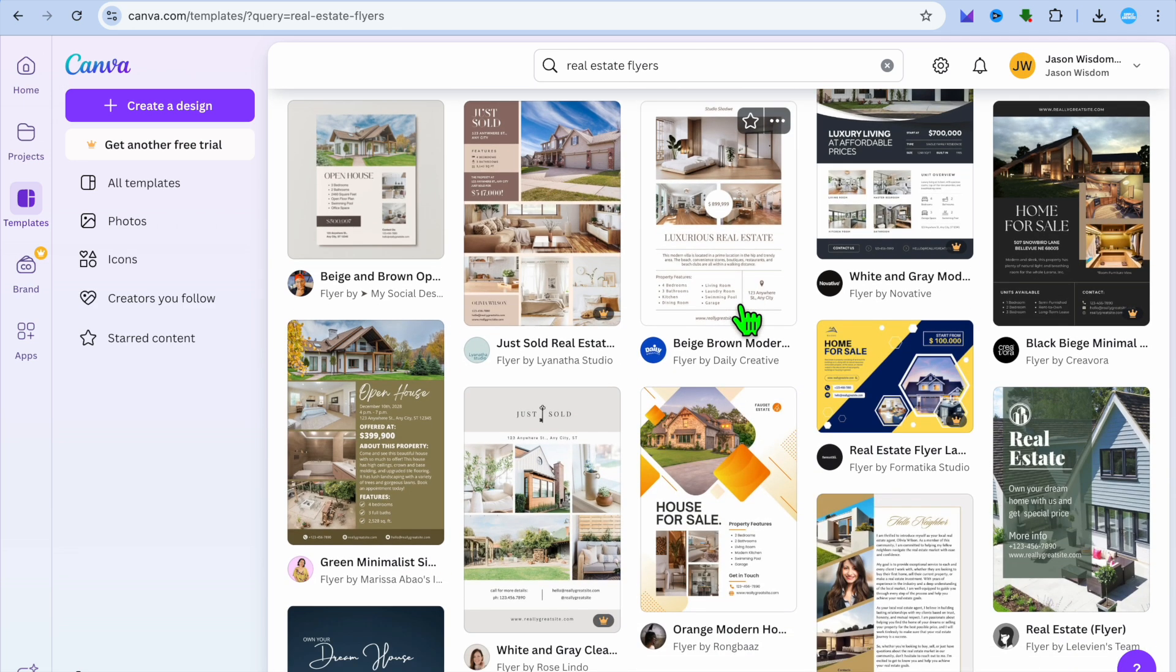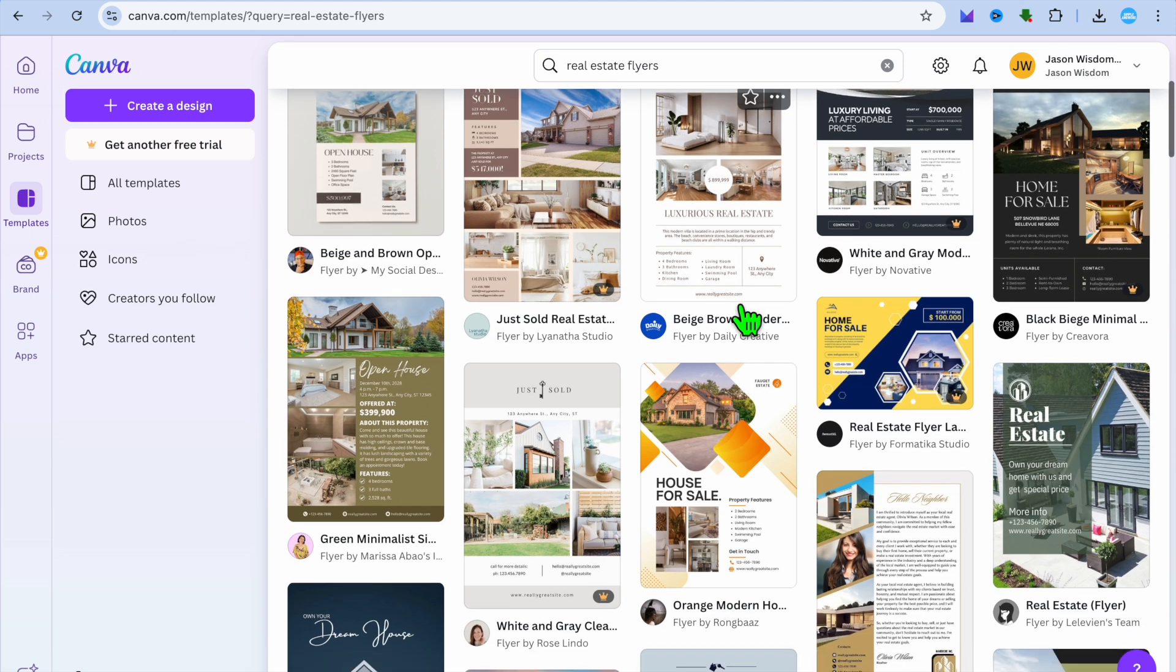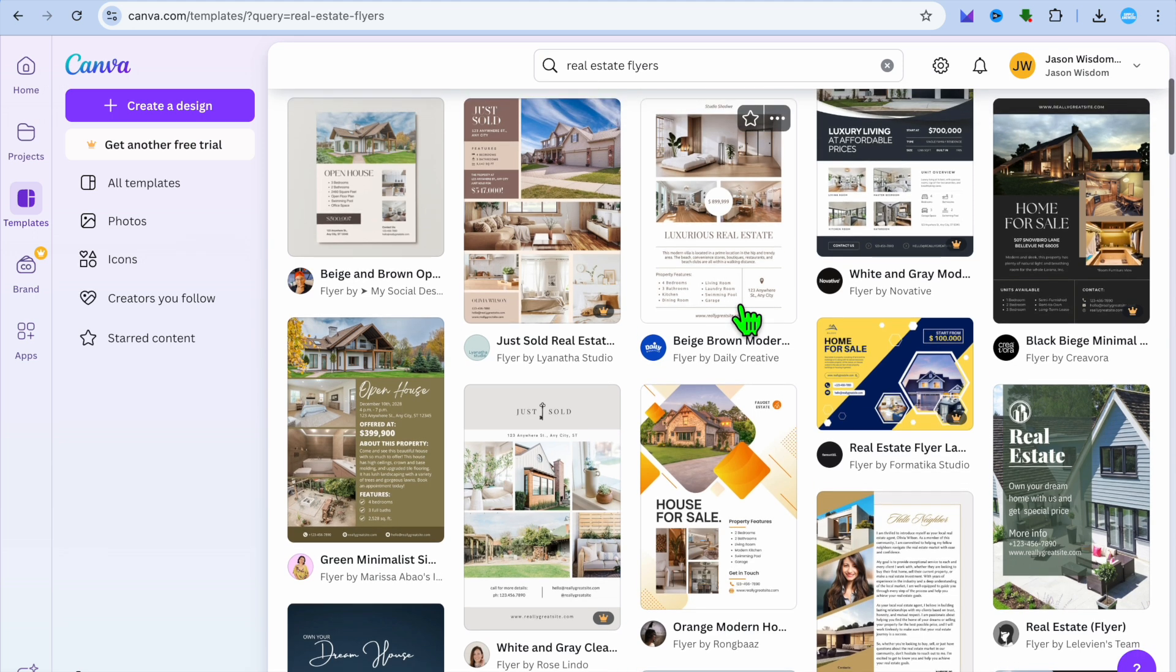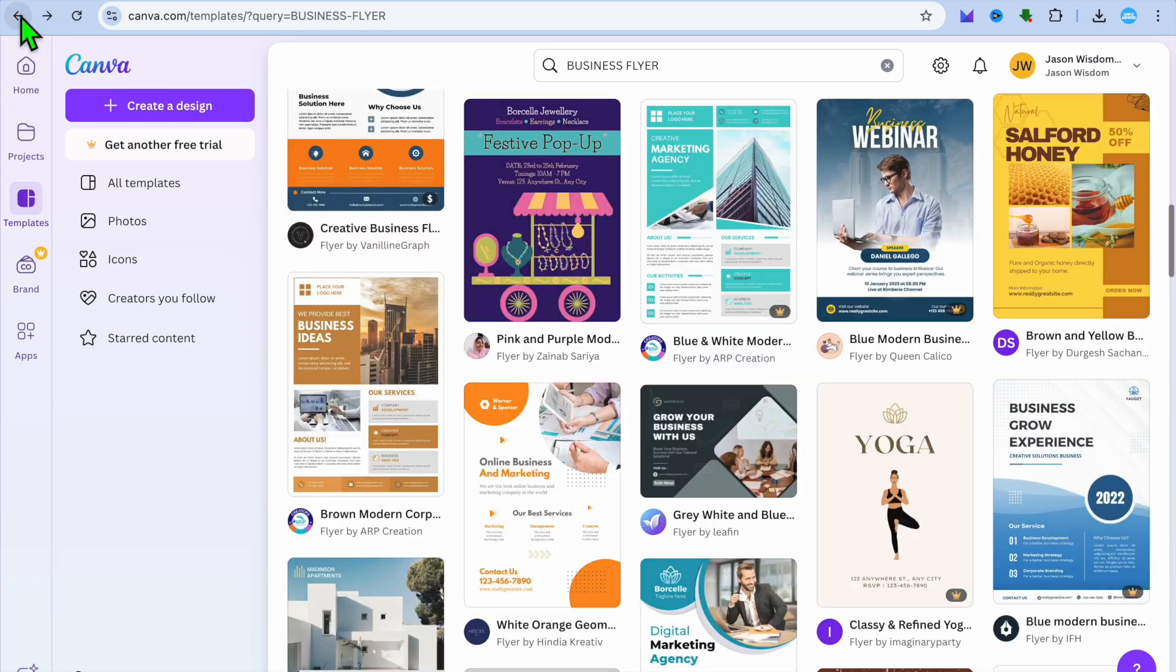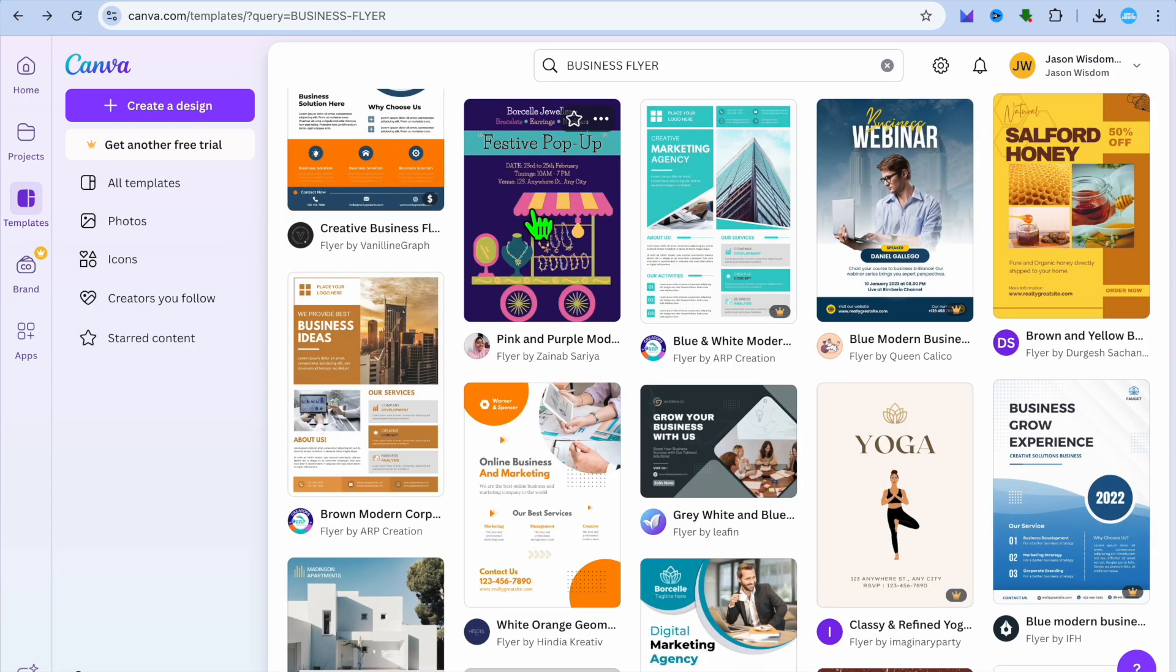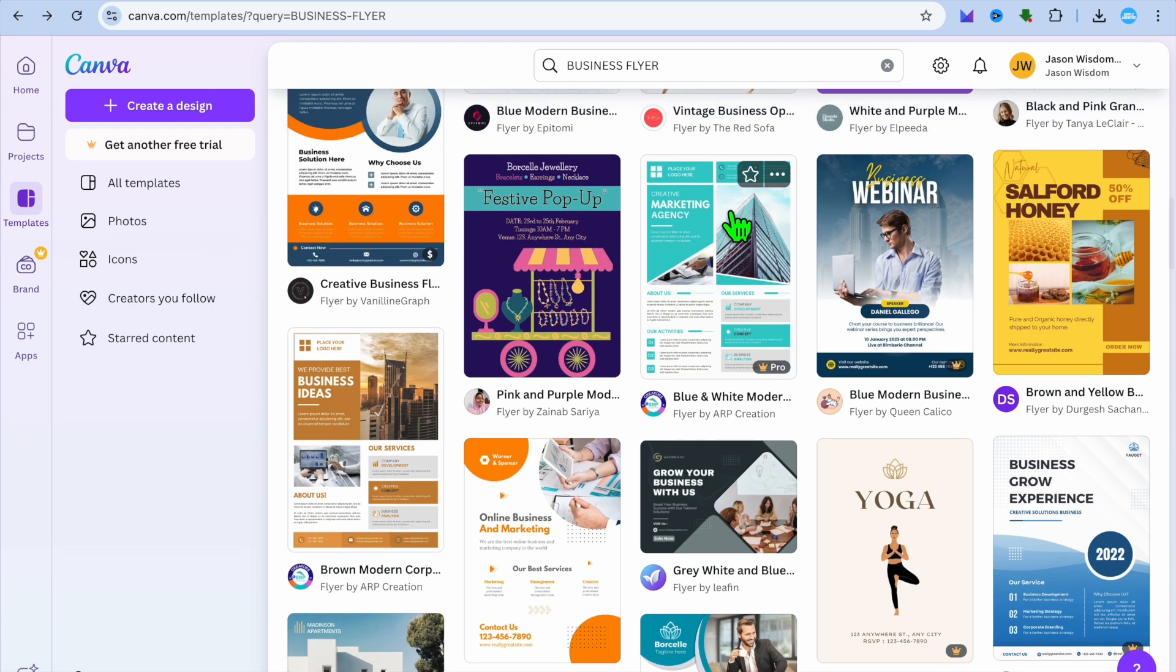So it all depends on the type of business that you're operating or the flyer that you have in mind. If it is a case that you were a real estate agent, you could select any one of these flyer templates. Or if it is just a general business and you wanted some ideas, you could go back to the first page and you can see different flyers.